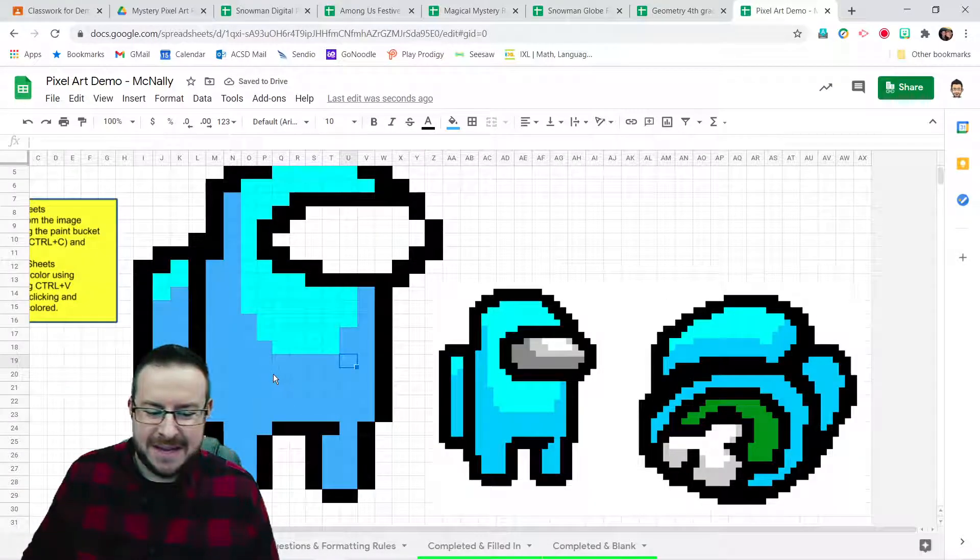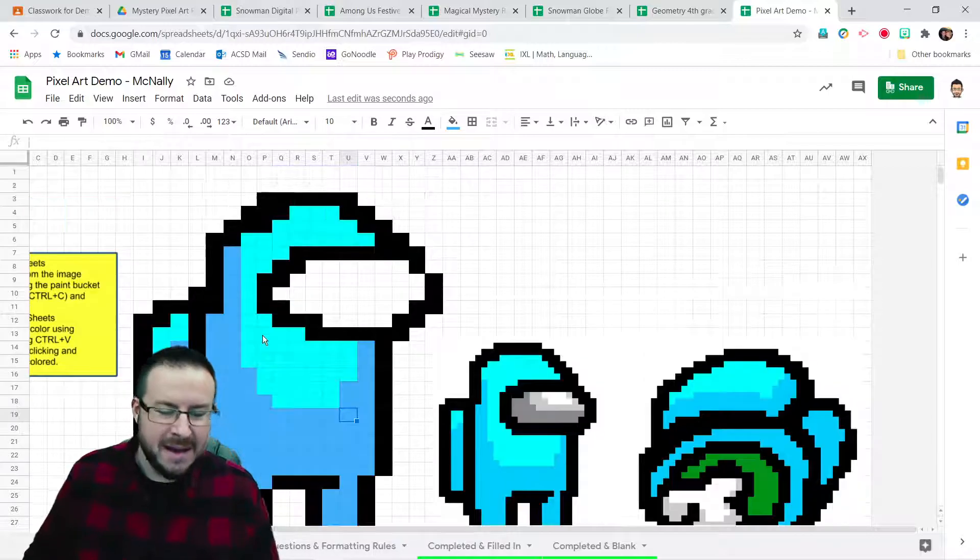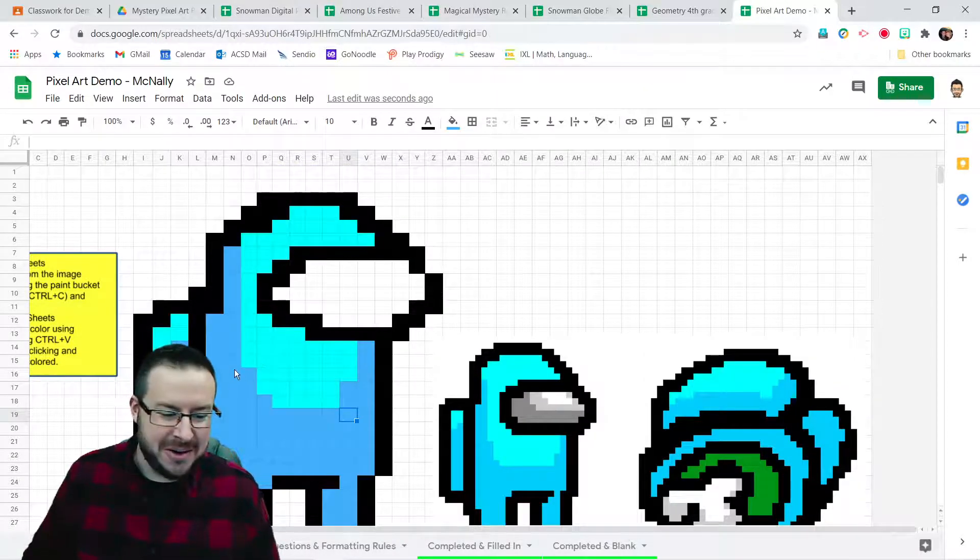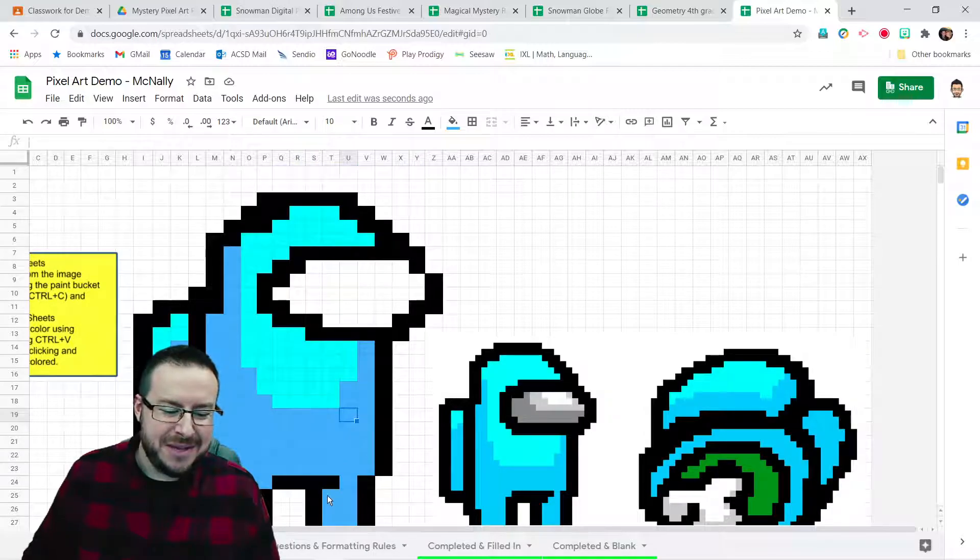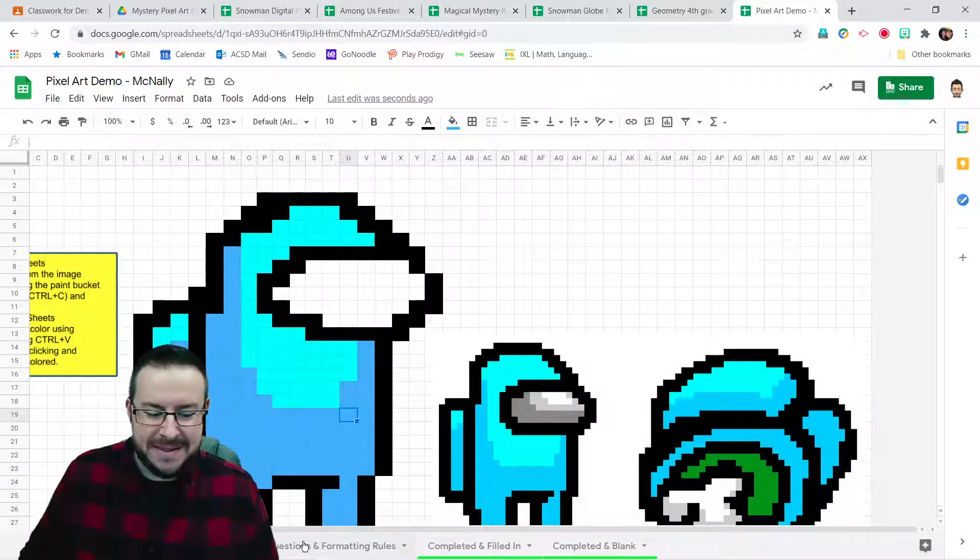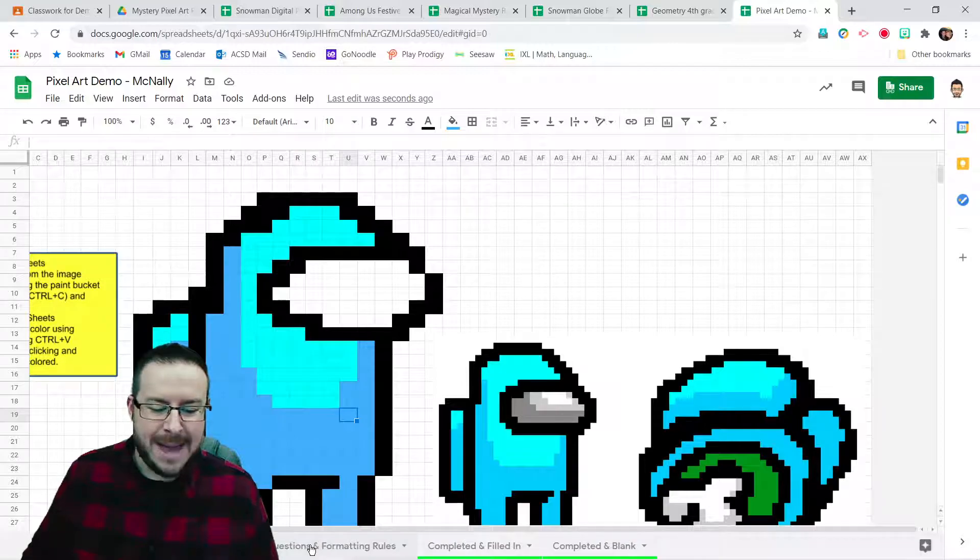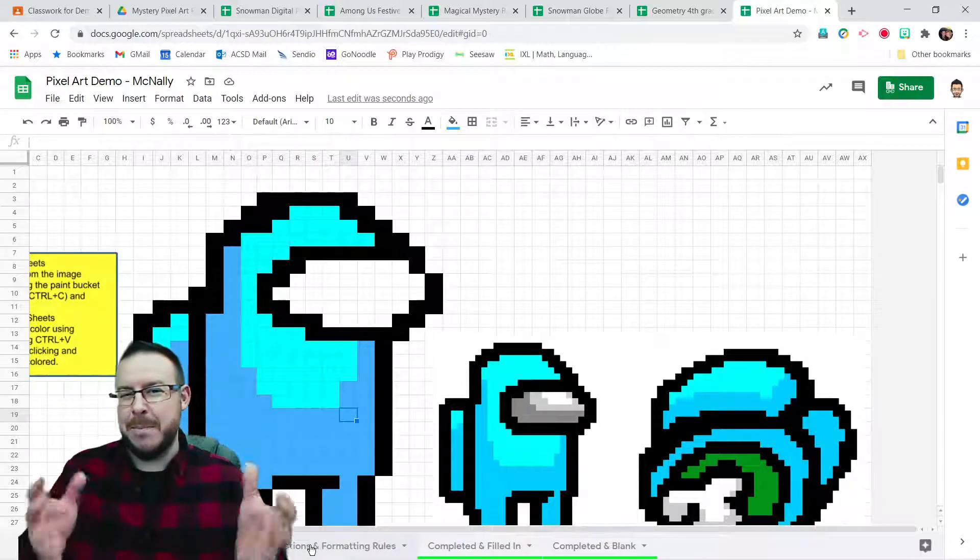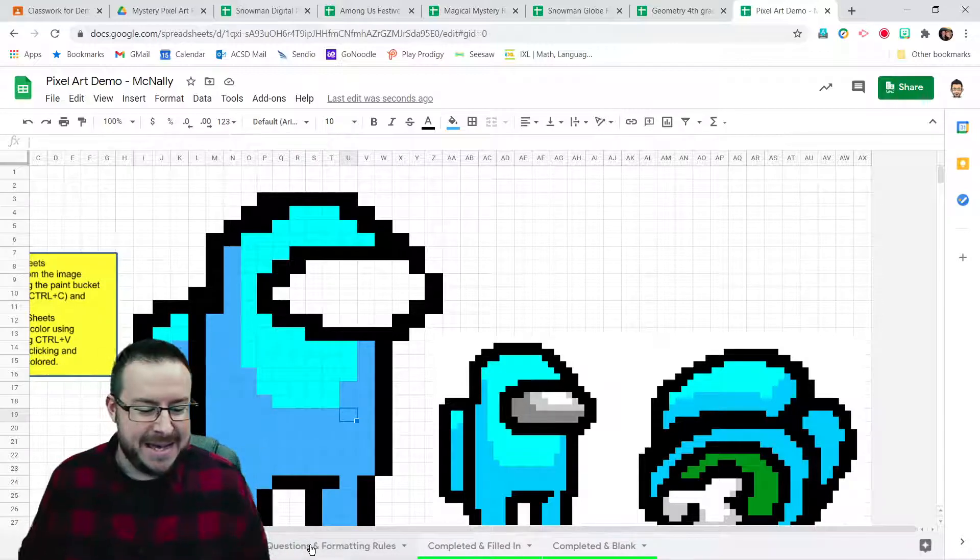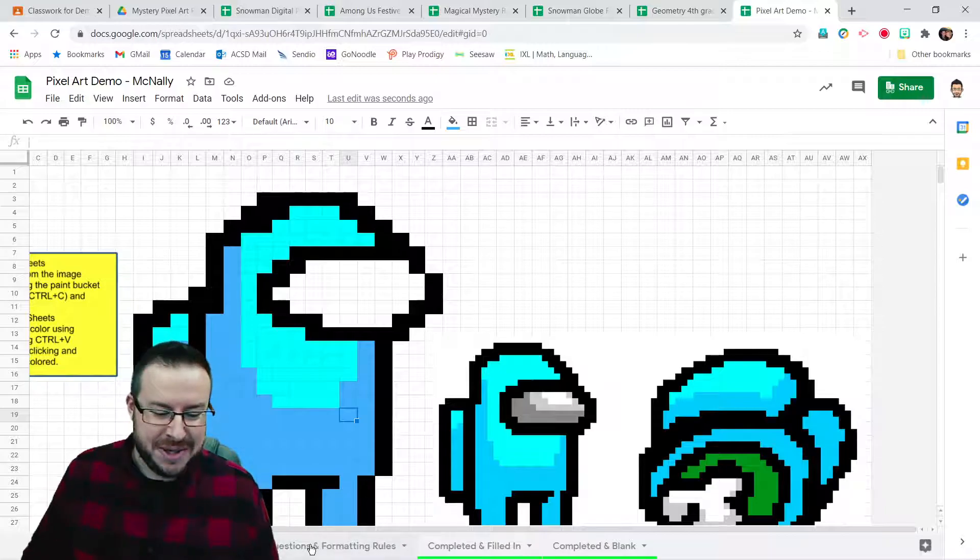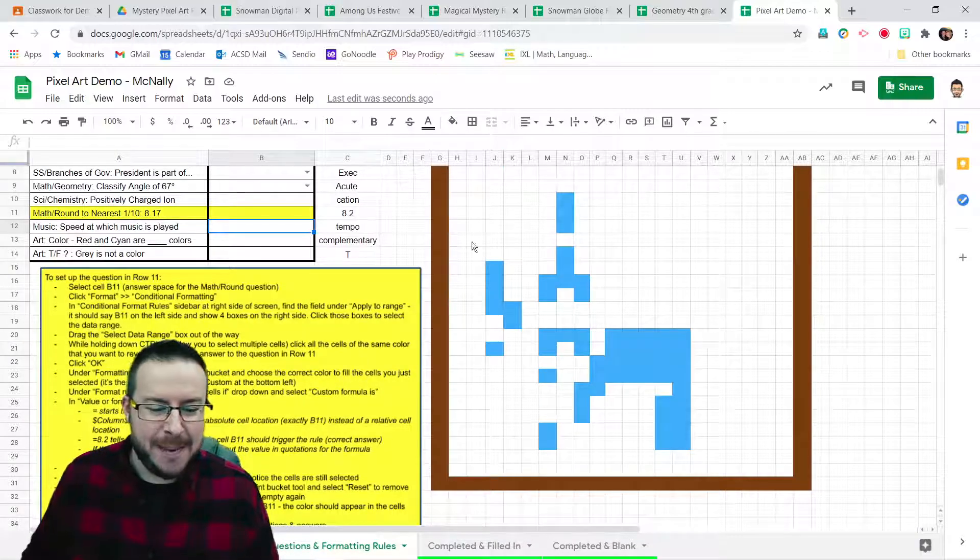Now, this isn't entirely done. Of course, we can still color in the visor with the grays. But you understand how to make the pixel art at this point. So let's go on to the trickiest bit. That's going to be adding the questions and the special formatting that's going to have that pixel art reveal itself as questions are answered. So click on to the third tab, Add Questions and Formatting Rules.